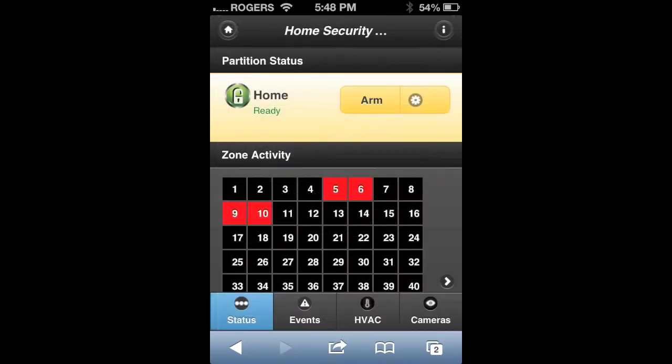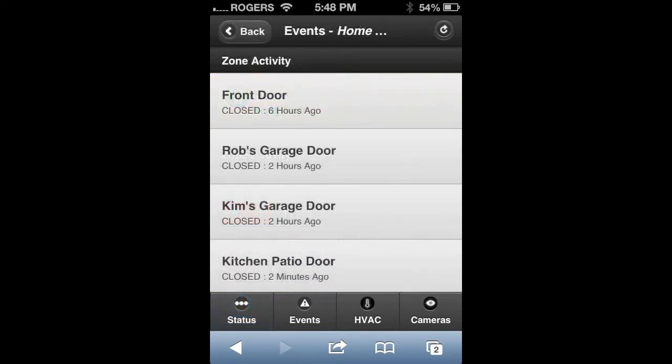At the bottom of the status page you'll see zone activity. If the squares are red, that means that zone has been recently opened or closed. If you click on that area it will take you to a listing of all zones and the activity in relation to that zone.